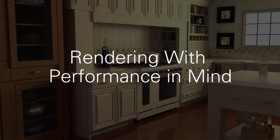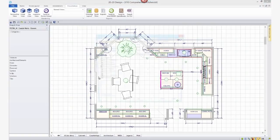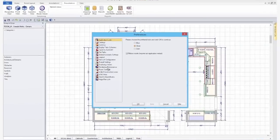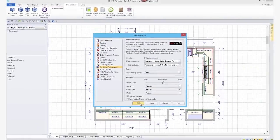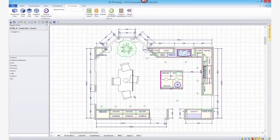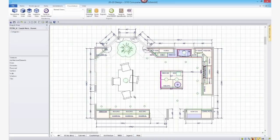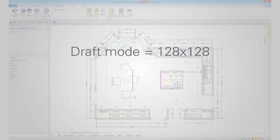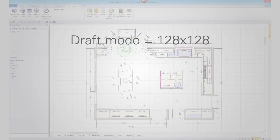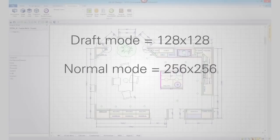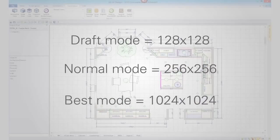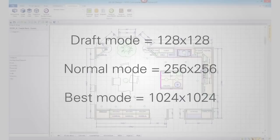Rendering with performance in mind. If performance is what you're after, then open the Rendering preference settings and set the Shape Display Quality to Draft. The Shape Display Quality determines the resolution at which shapes and textures in your design will be rendered. Draft Mode renders at 128x128 maximum texture resolution. Normal is 256x256, and Best is 1024x1024.